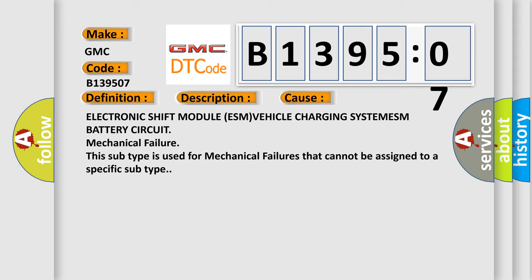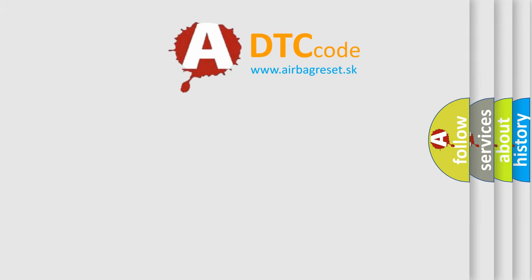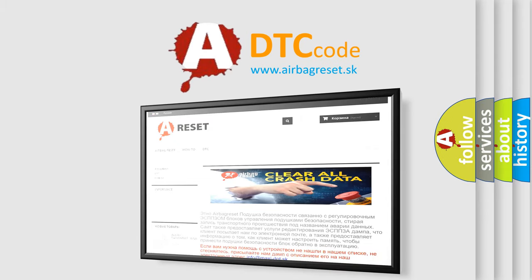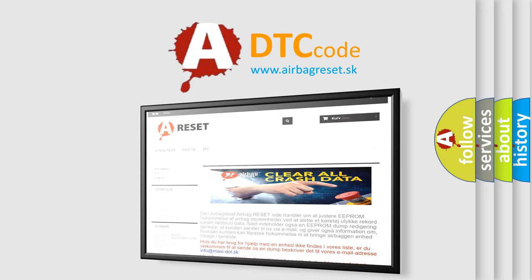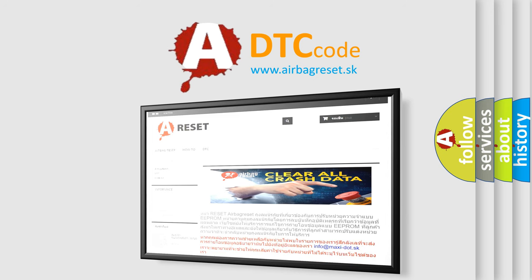The airbag reset website aims to provide information in 52 languages. Thank you for your attention and stay tuned for the next video.